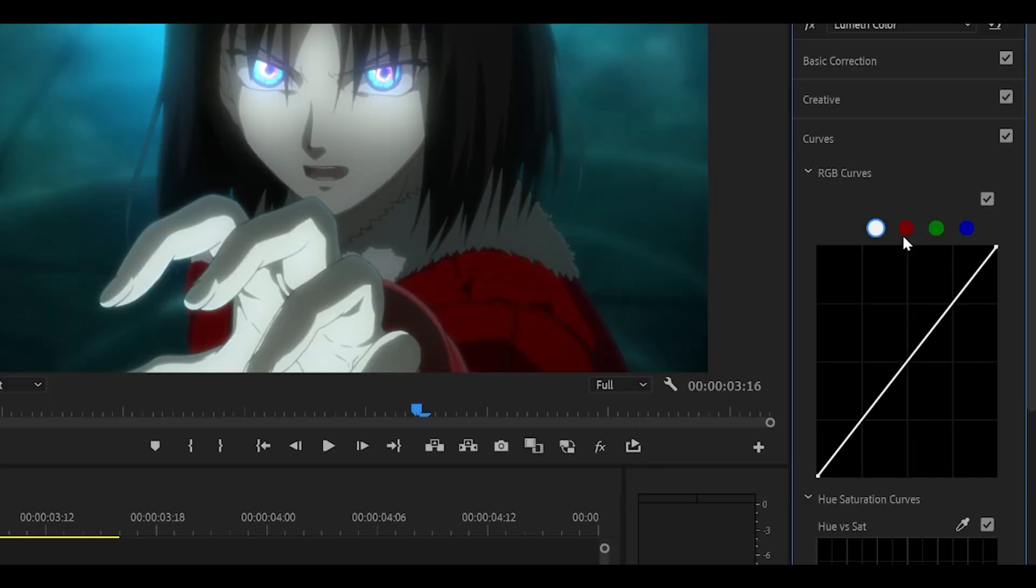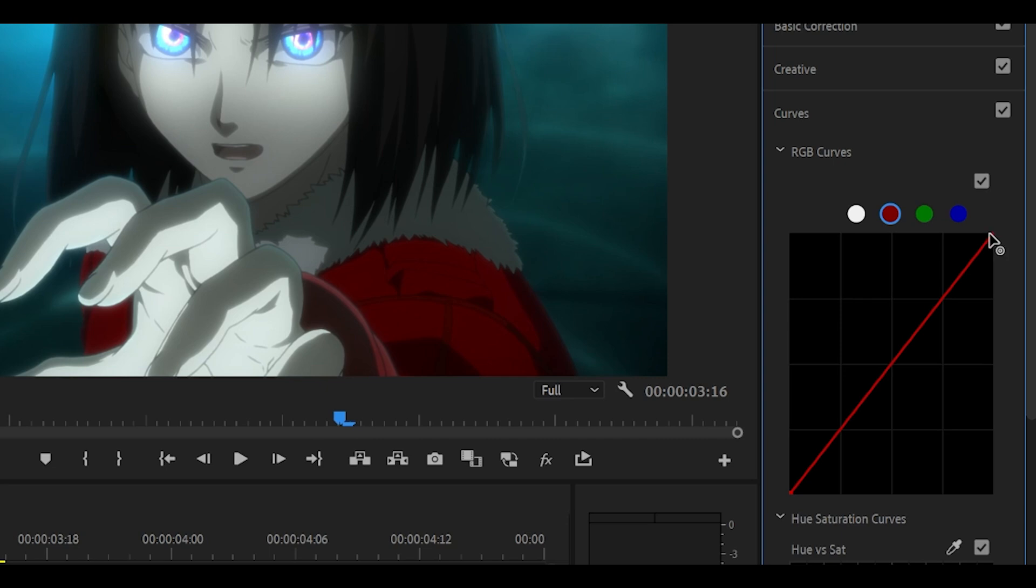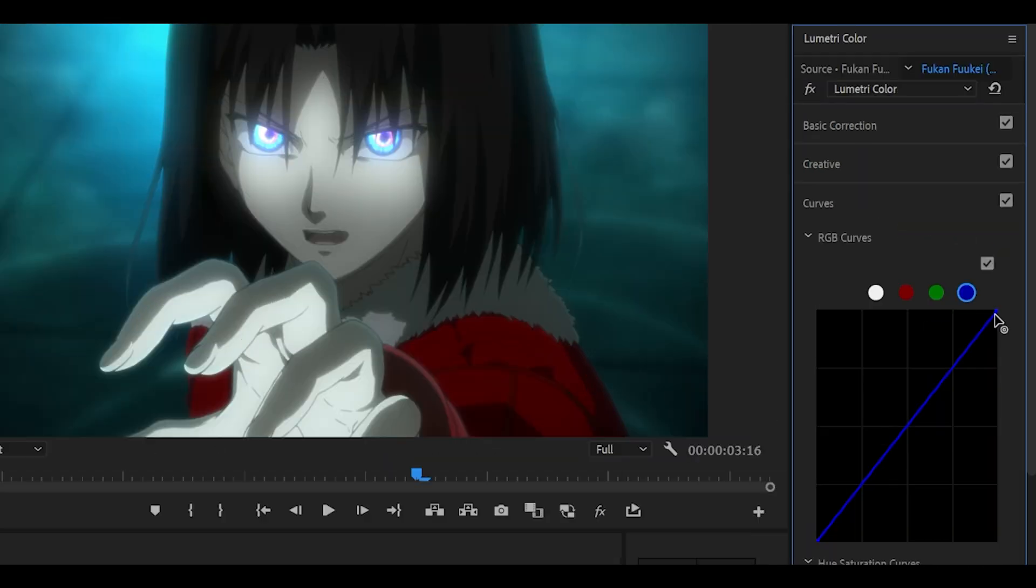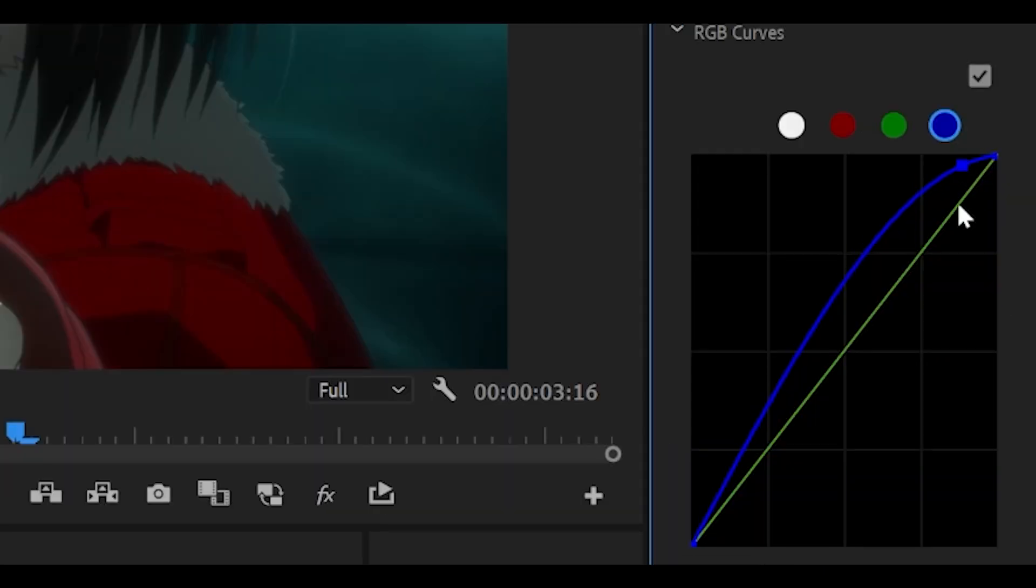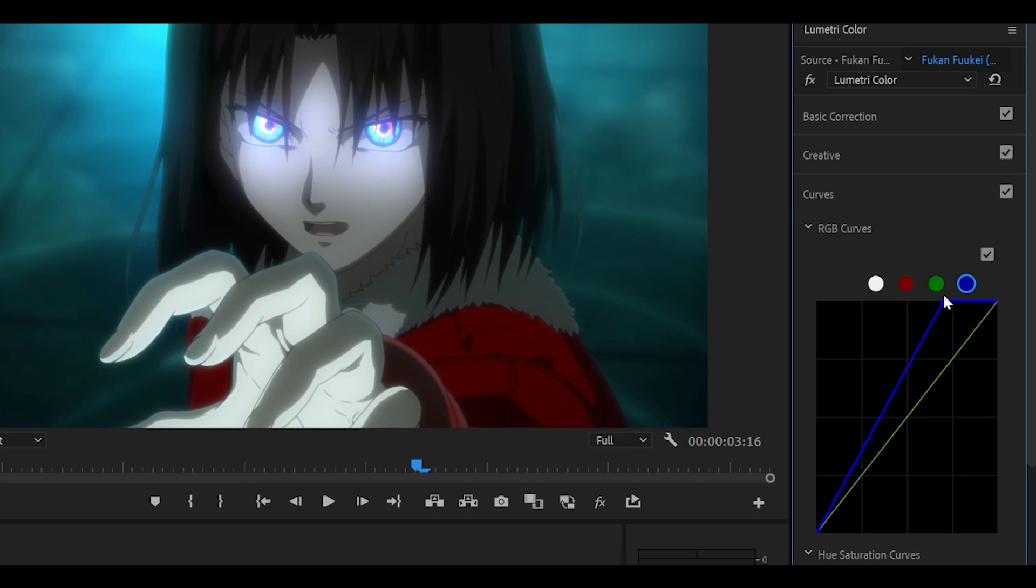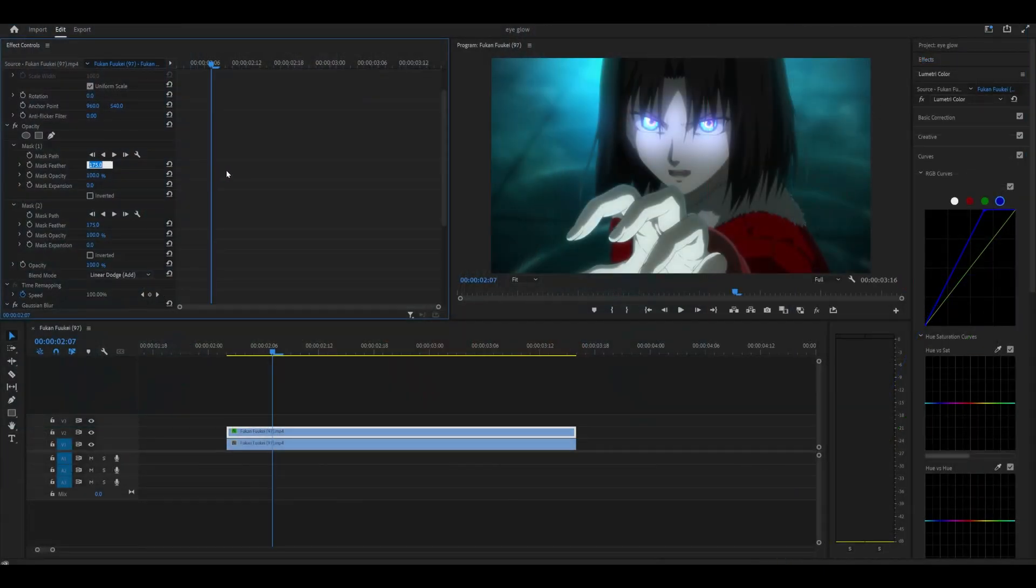And this is the result. If you don't want to use basic correction, you can use the curves instead. Remember, this depends on the color of your character's eye. So if it's red, then just turn up the red. If it's green, then it's green. If it's blue, like my characters, then turn up the blue like this. So grab the first point in the very corner just there and just push it up like so until you're happy with the result.